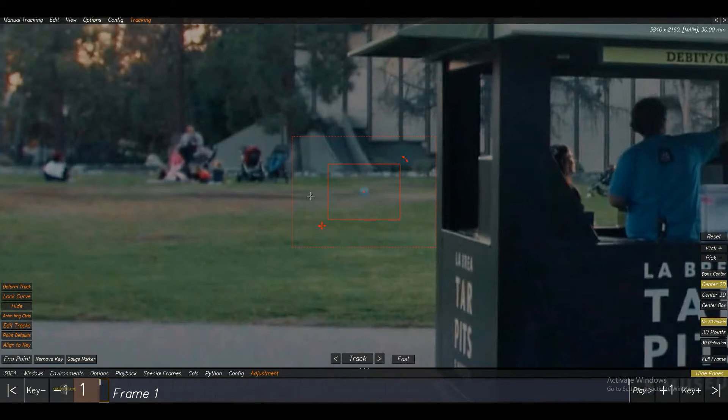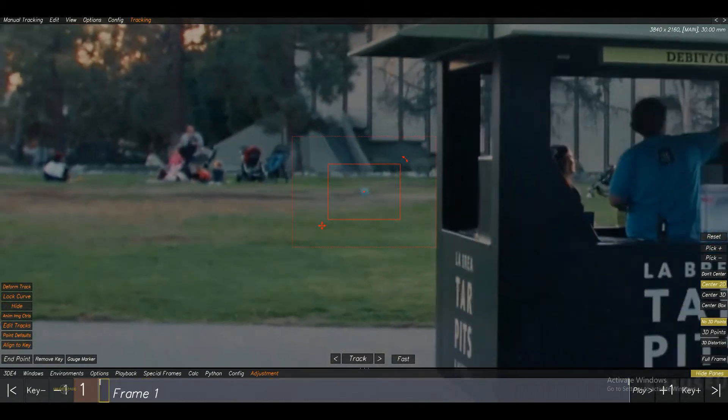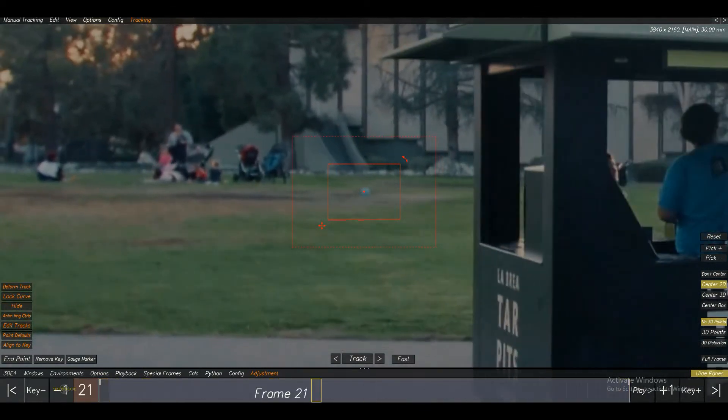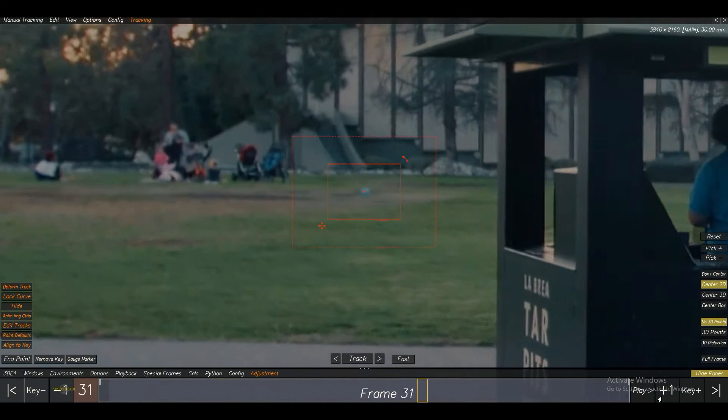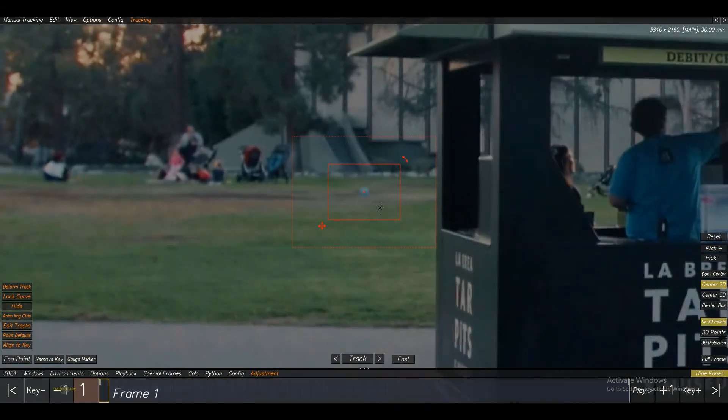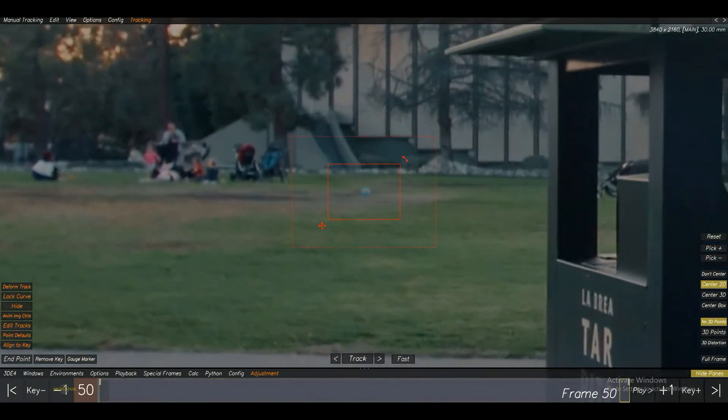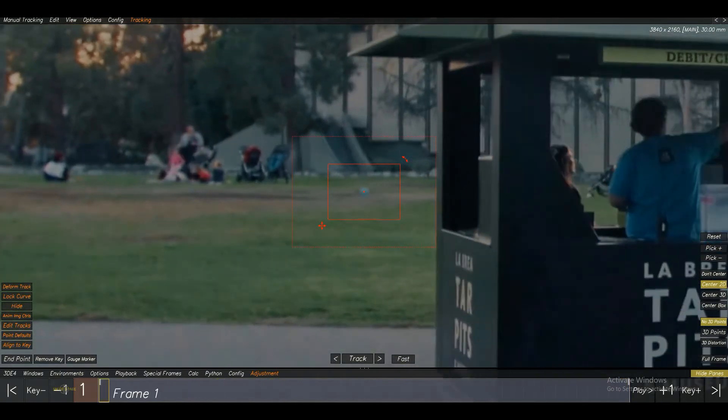First, I will explain you why we are using the Deformed Track. Please have a look at this track. You can see, this track is sliding from its starting point. In this case, we have to correct the point for a proper solve.